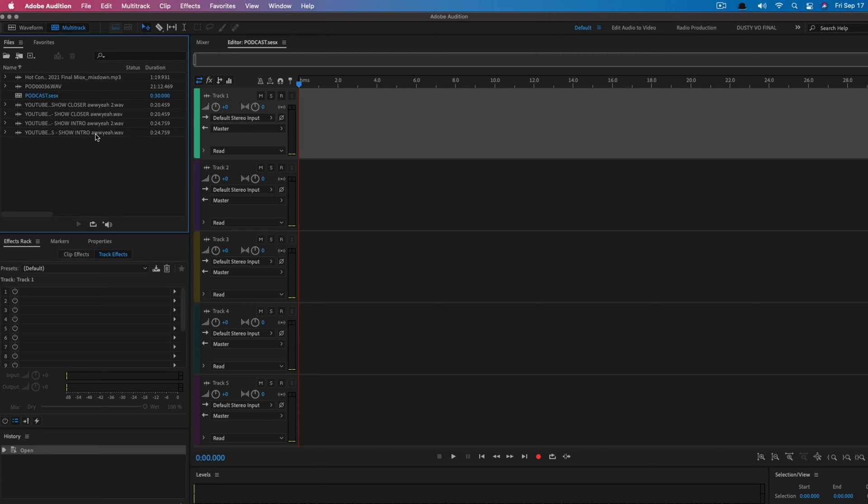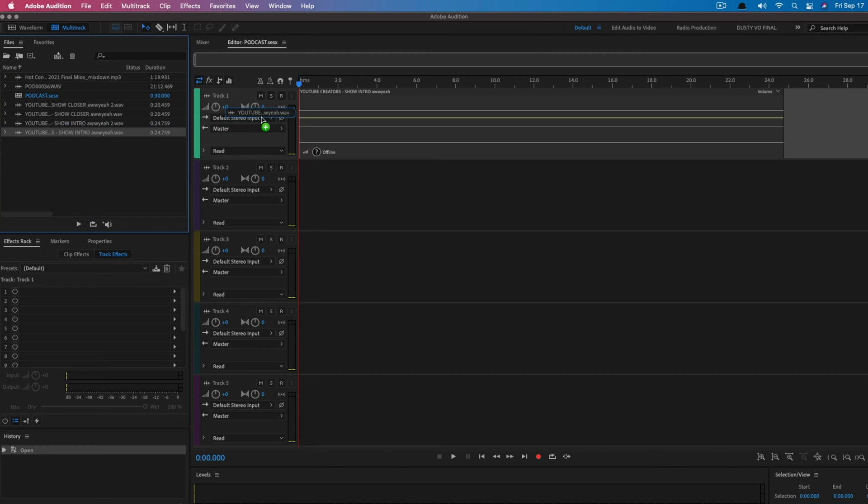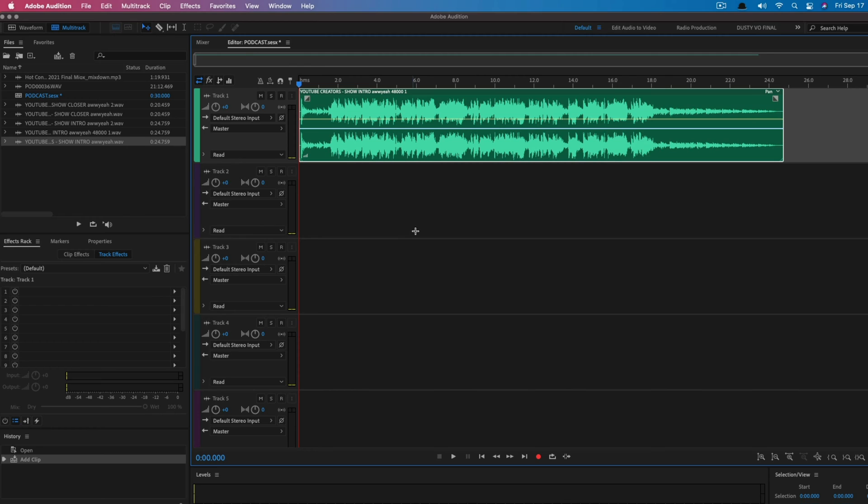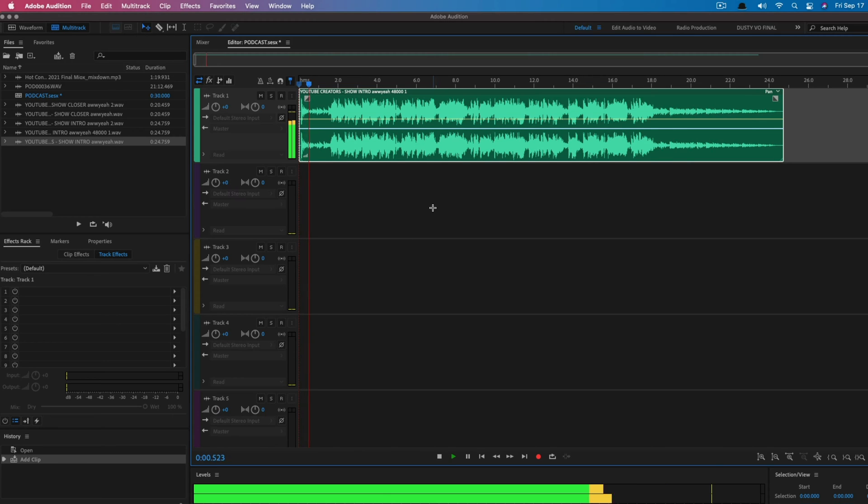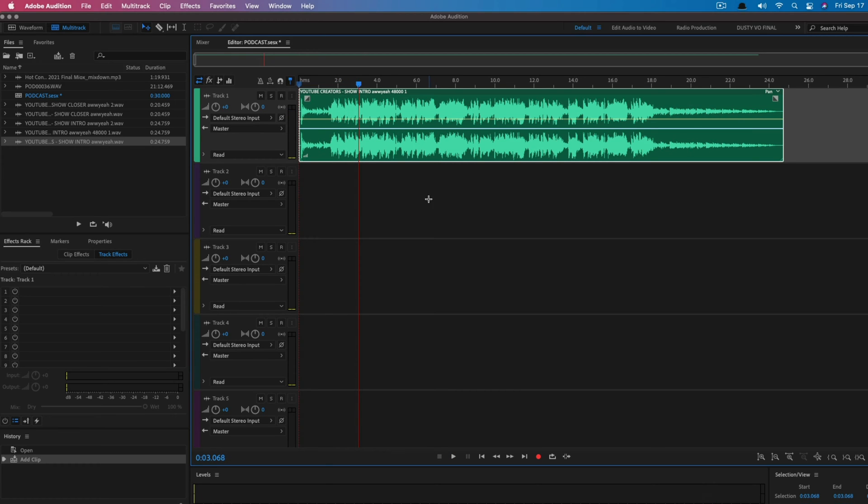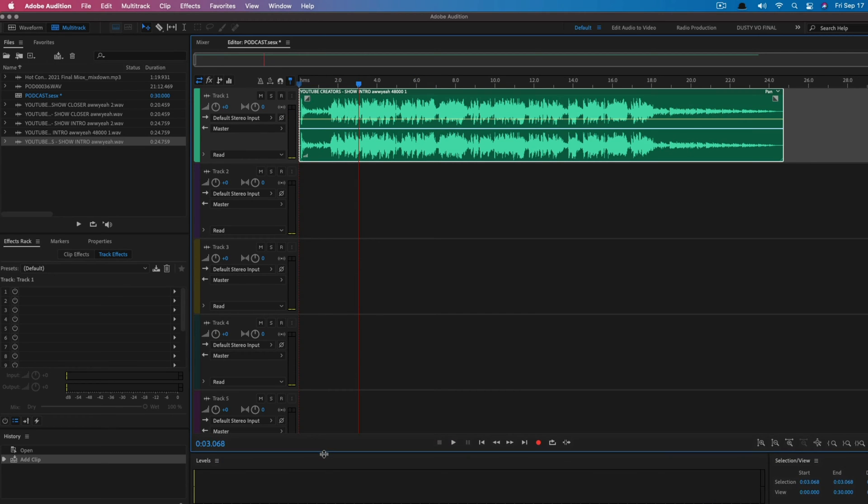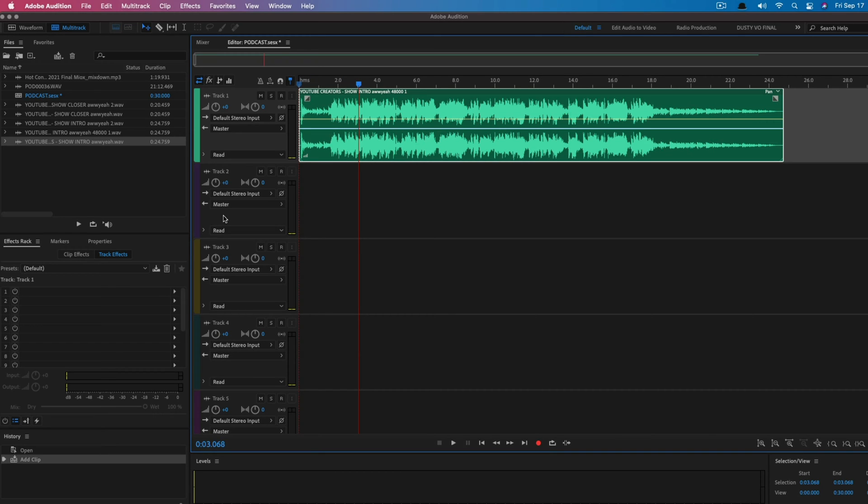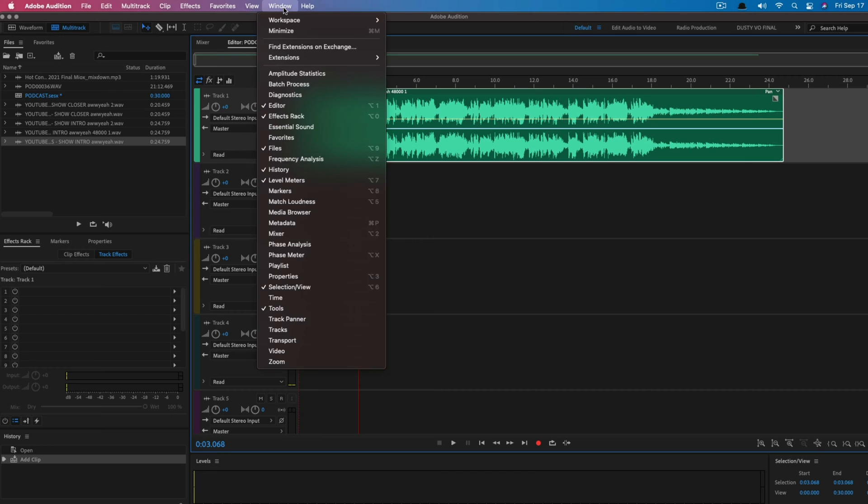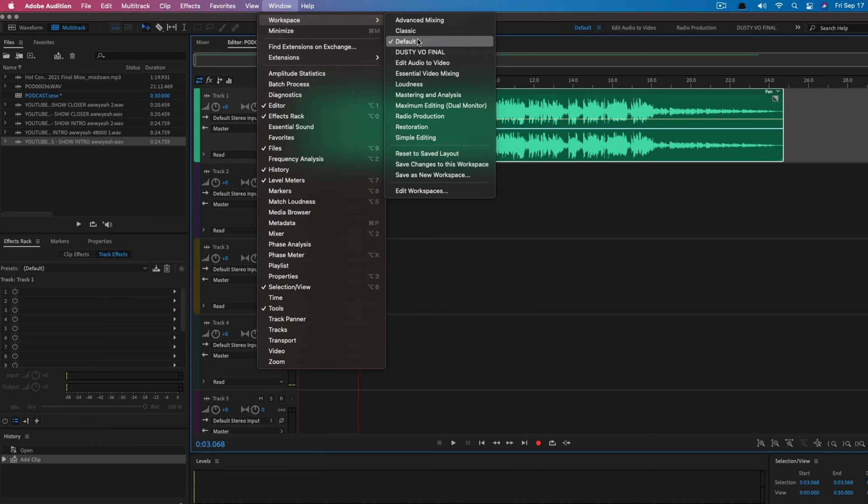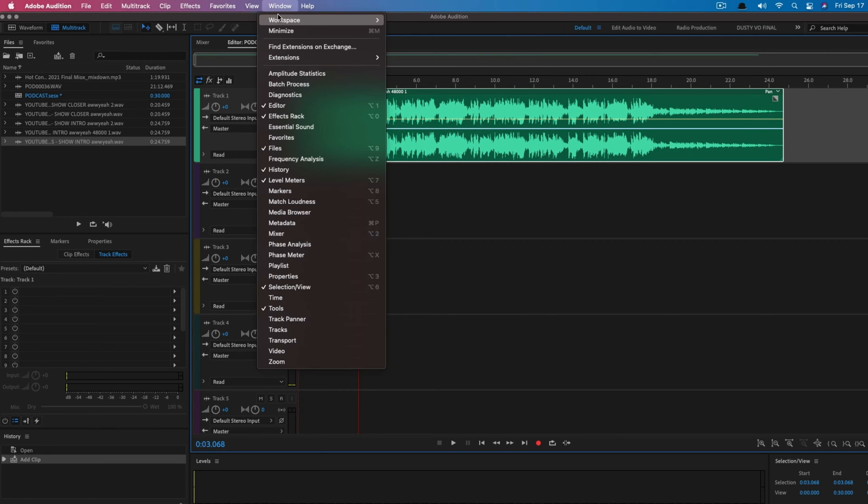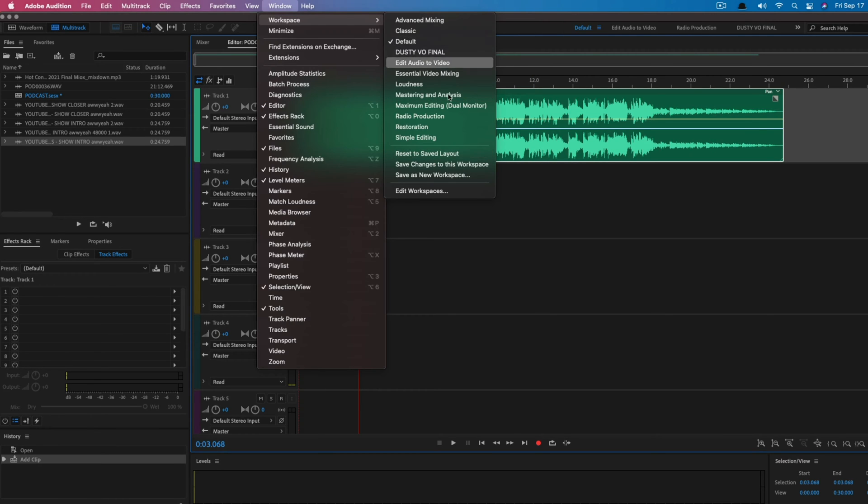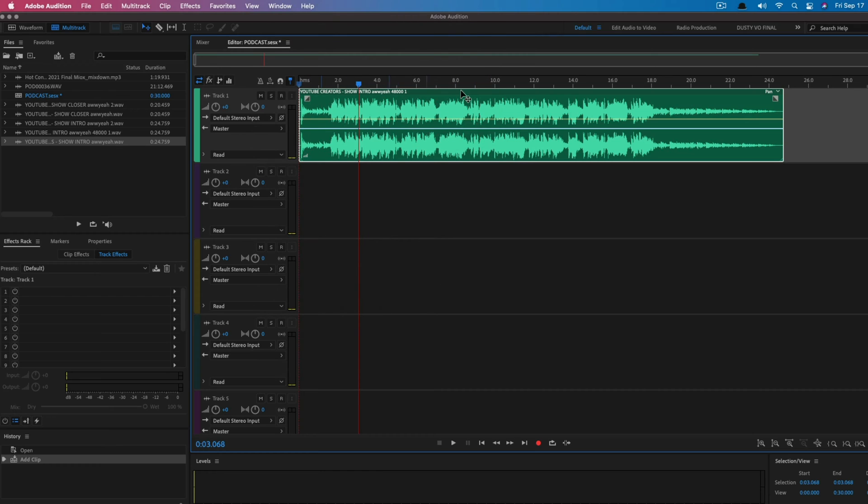As you can see, there are multiple tracks here. I'm going to go ahead and make this a little bigger so you guys can see it. We have our files over here, our effect track over here, and then all the magic will happen over here on our timeline. We're going to go ahead and drag in our intro. If you're wondering why your audition does not look like mine, you may need to go up to Window and then Workspace. I have just the default window here. You can change it to Advanced or whichever one you want. I have different workspaces set up for different workflows.